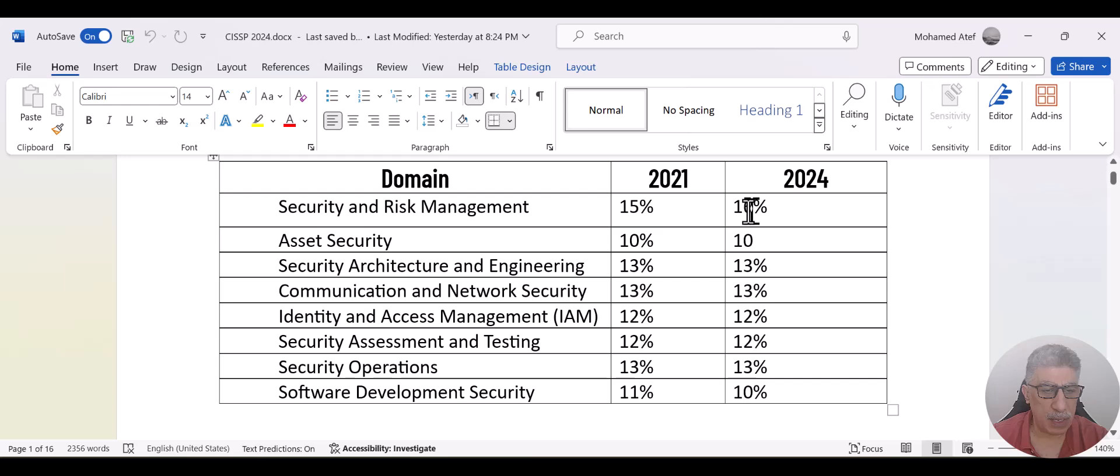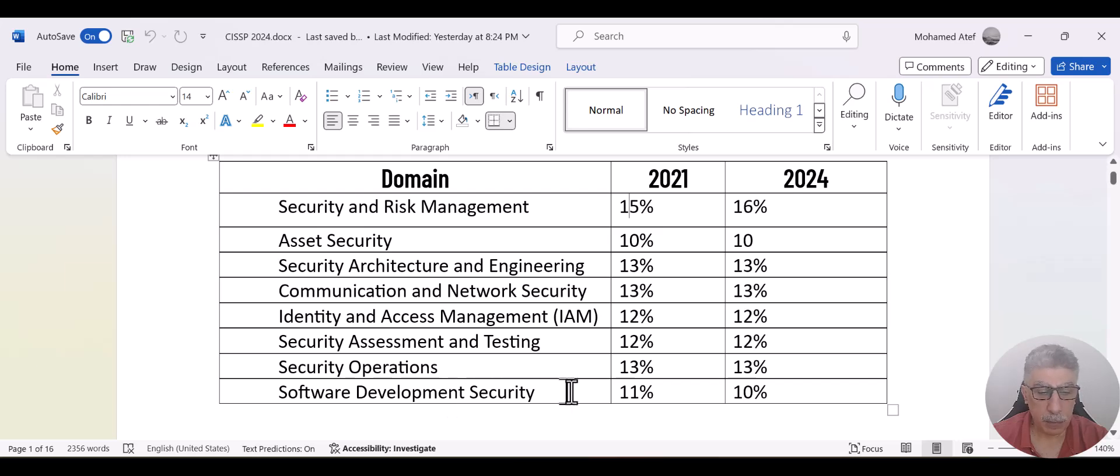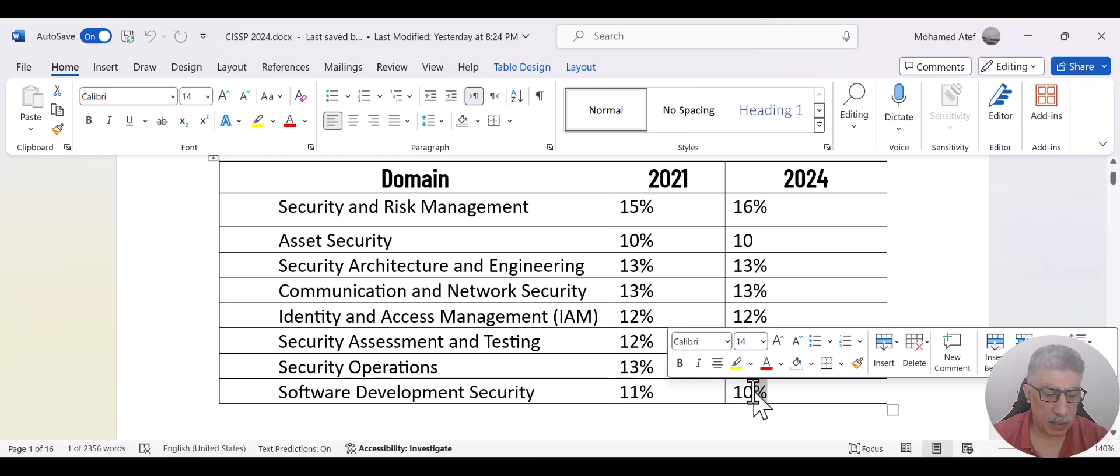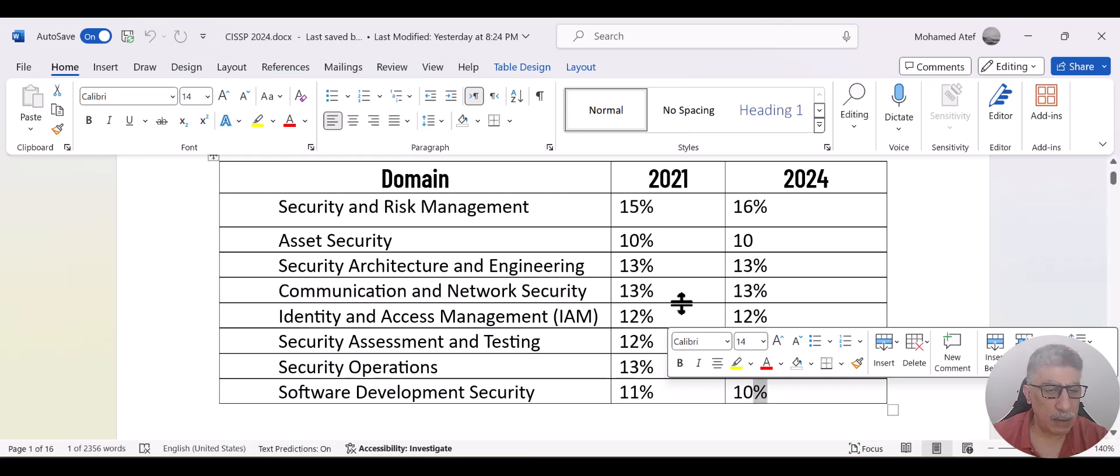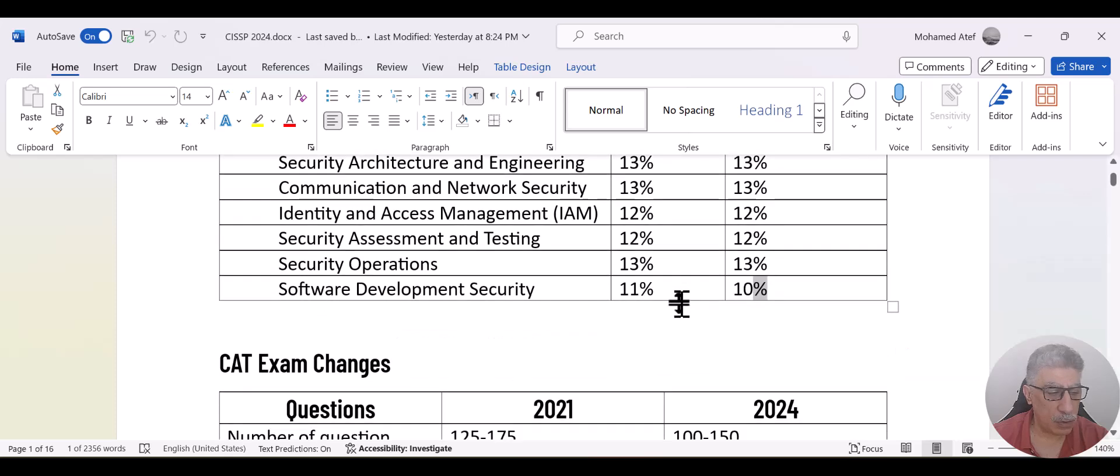while in 2024, it's going to be 16%. So 1% has been added. And in software development, which is domain number eight, it was 11% in 2021 while in 2024 it is 10%. So the domain weight has not been changed that much, only minor change happened between domain one and domain eight, the last domain.